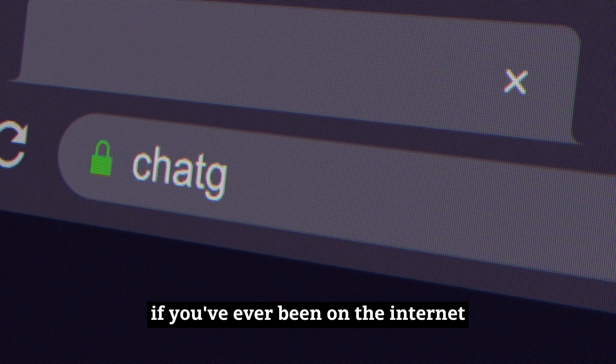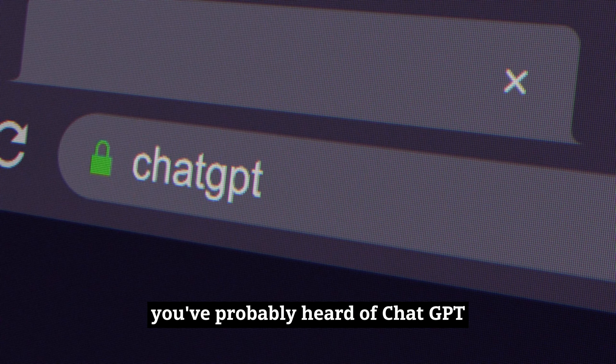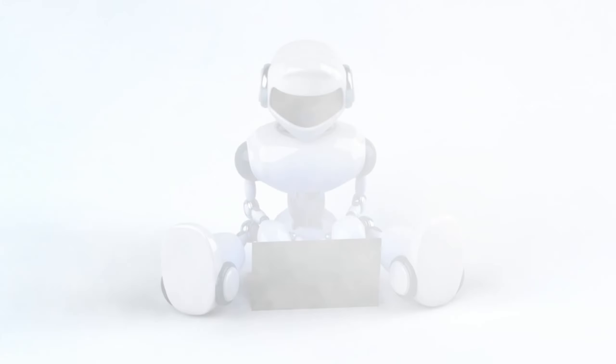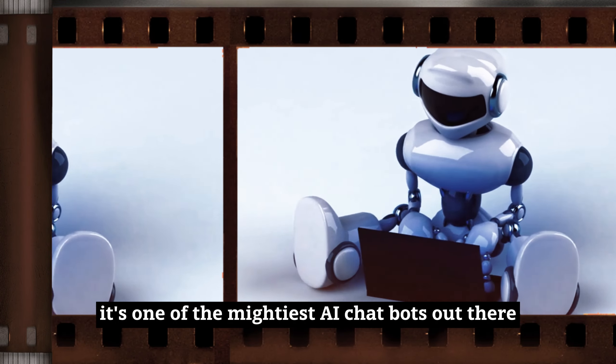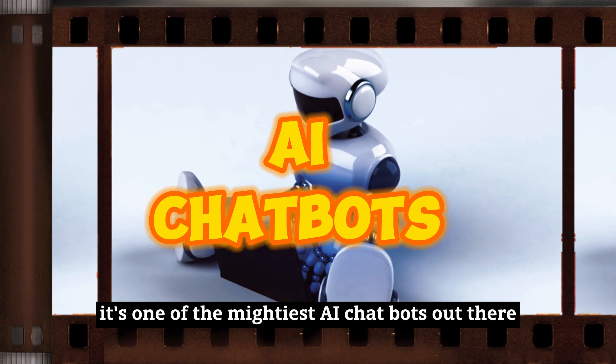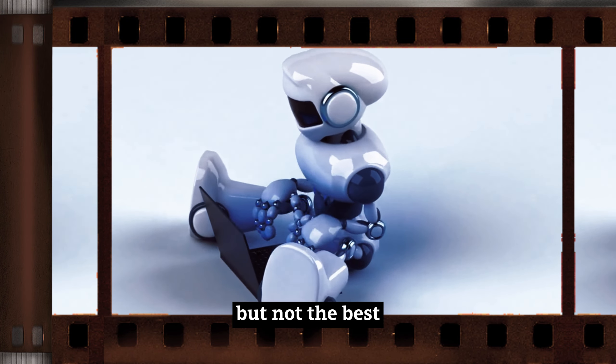If you've ever been on the internet, you've probably heard of ChatGPT. It's one of the mightiest AI chatbots out there, but not the best.